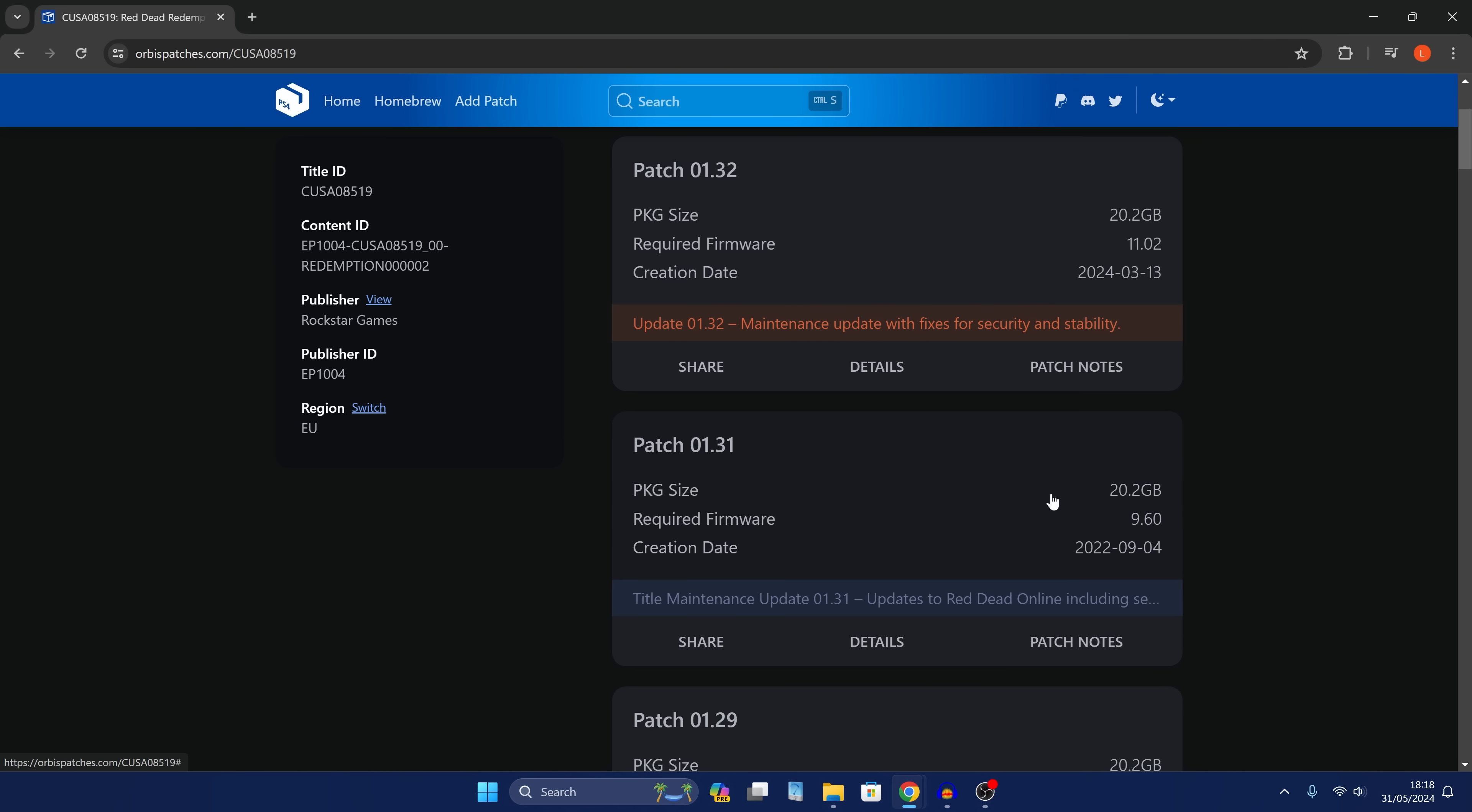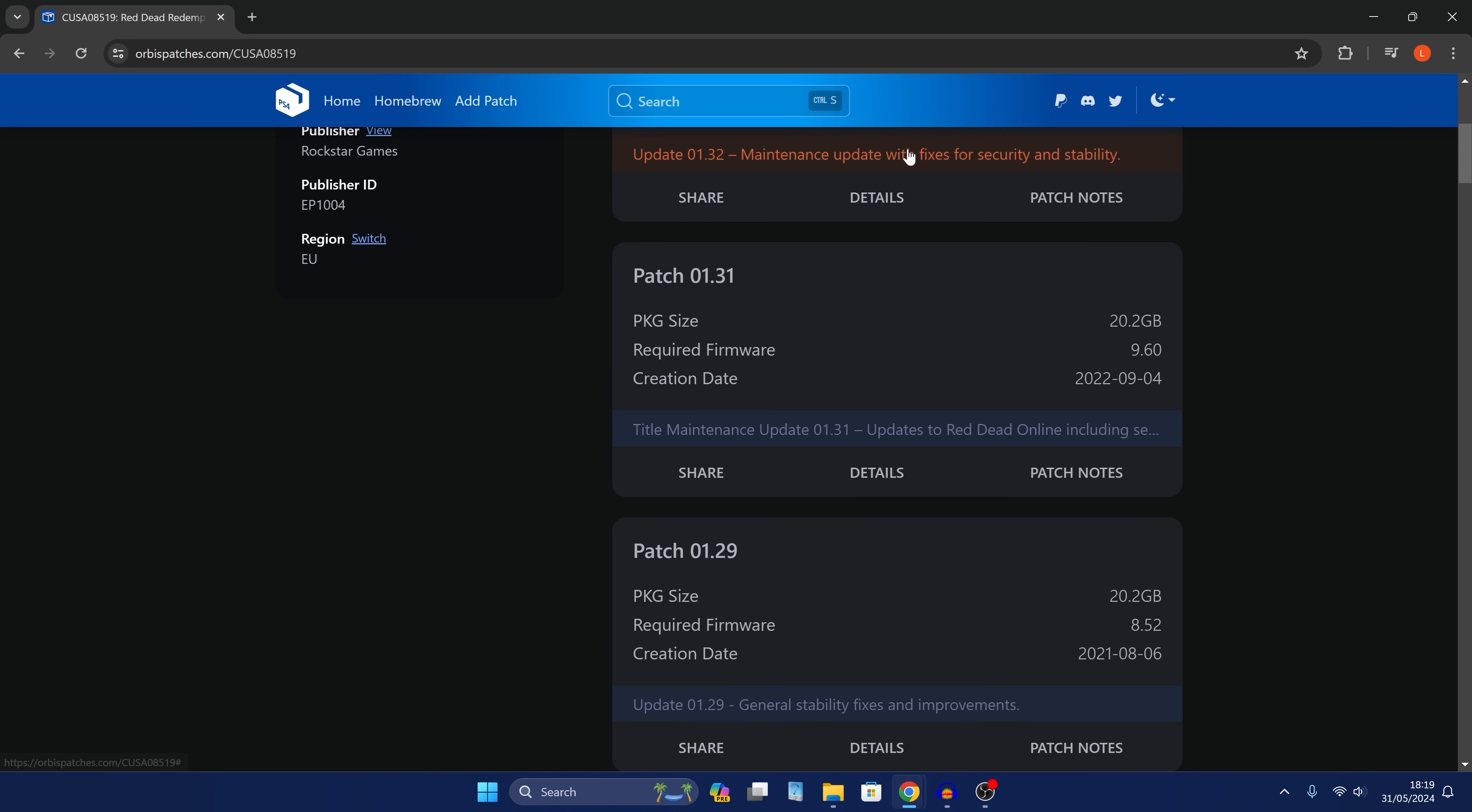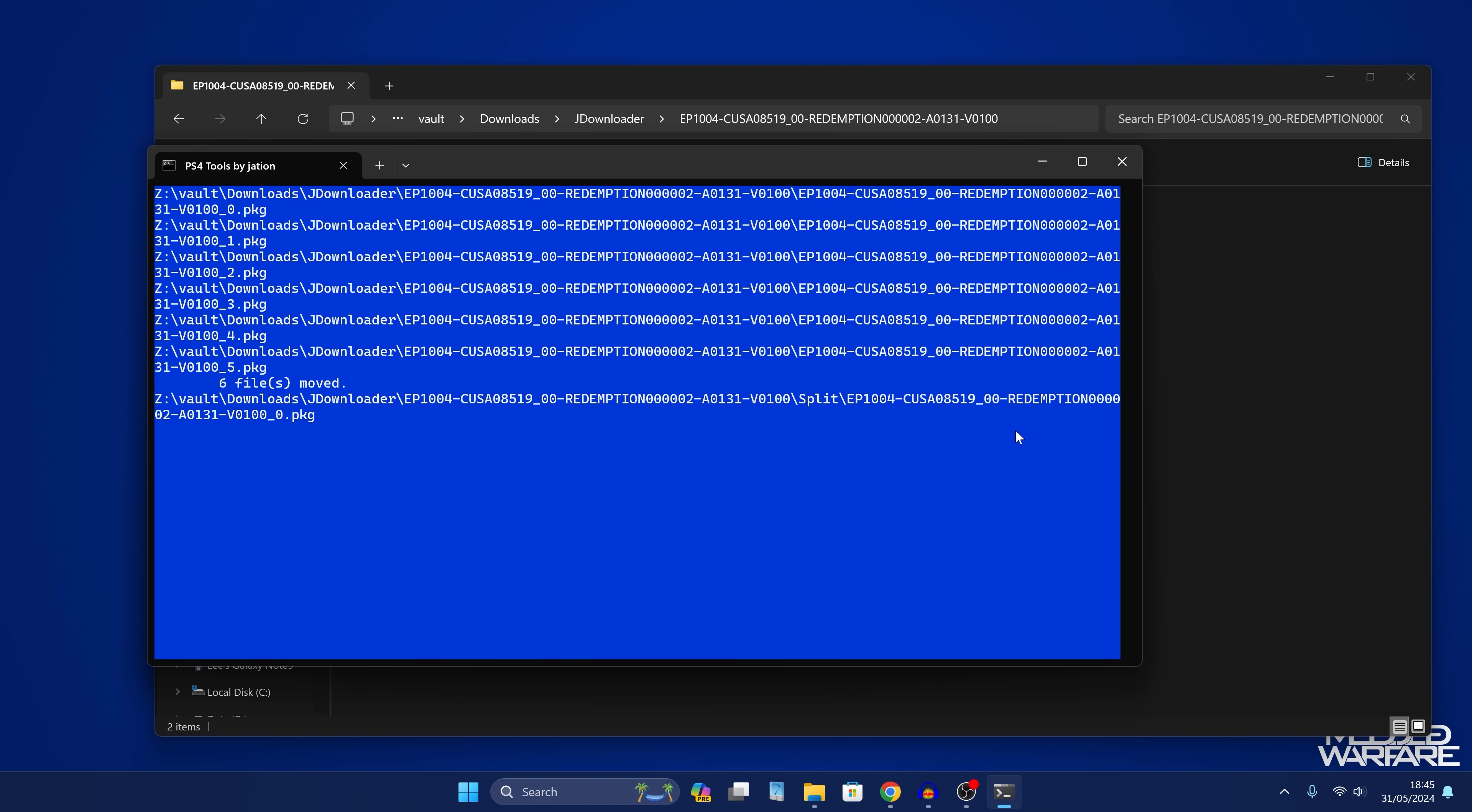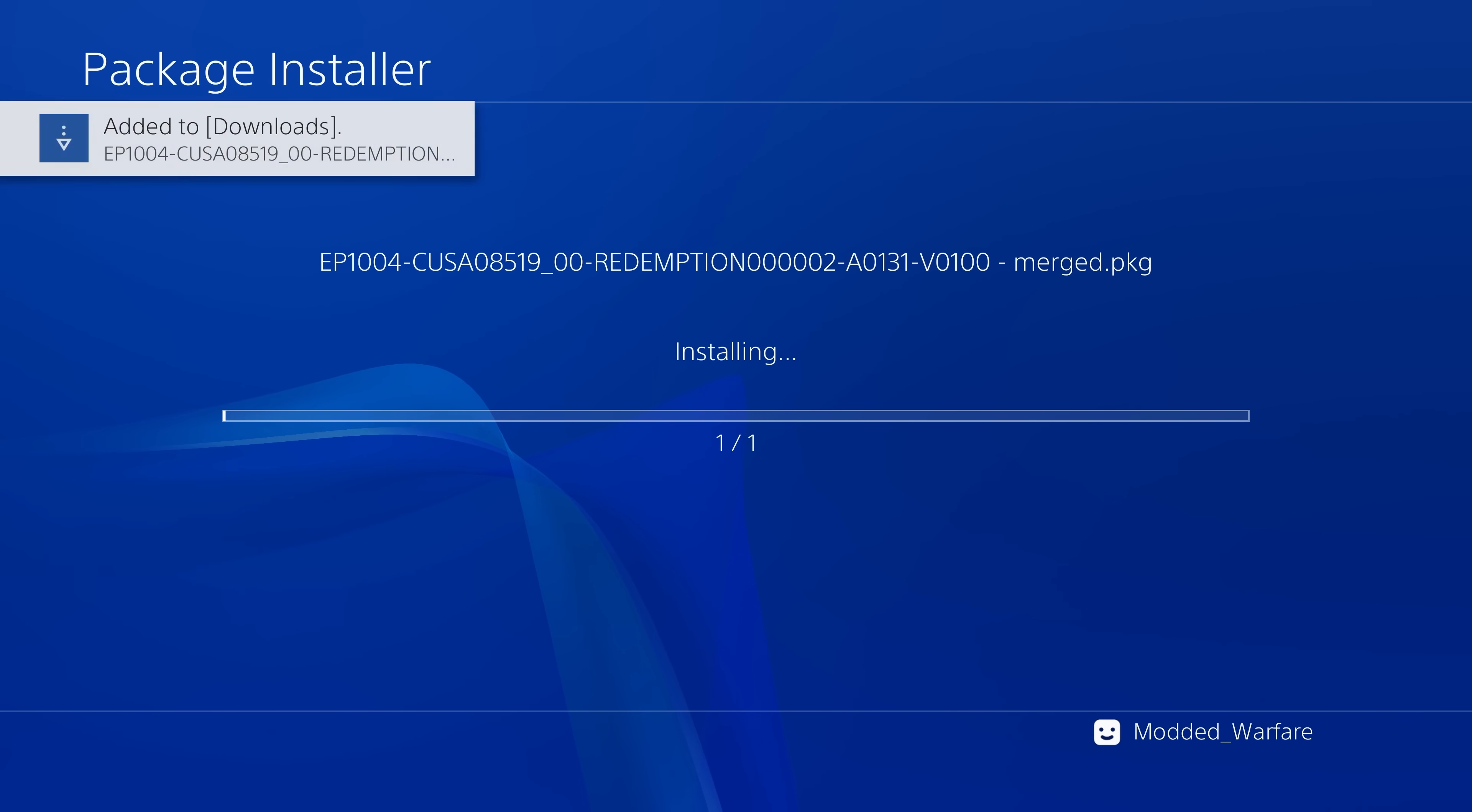Previously, as I showed in my how to install retail game updates video, the manual method is a lot more complicated. You have to actually go on a site like Orbis patches, find an update that is compatible with your firmware, download all of the update parts using a download manager, and then merge them into one file and then copy them over to a USB or something and install it with the Goldhen package installer. So you have to go through all of that just to install an older update.